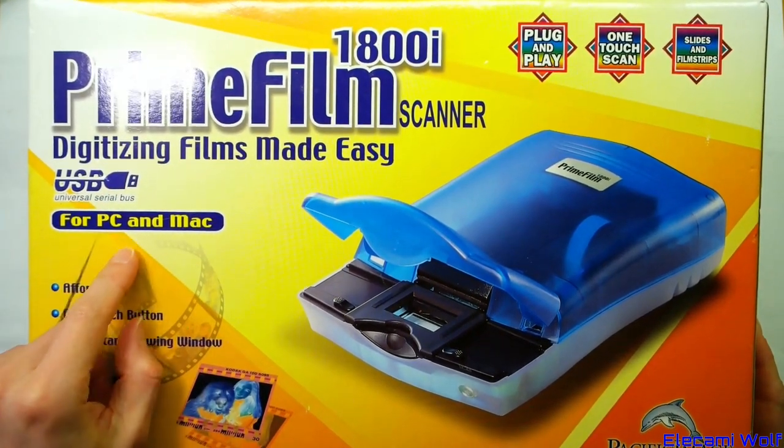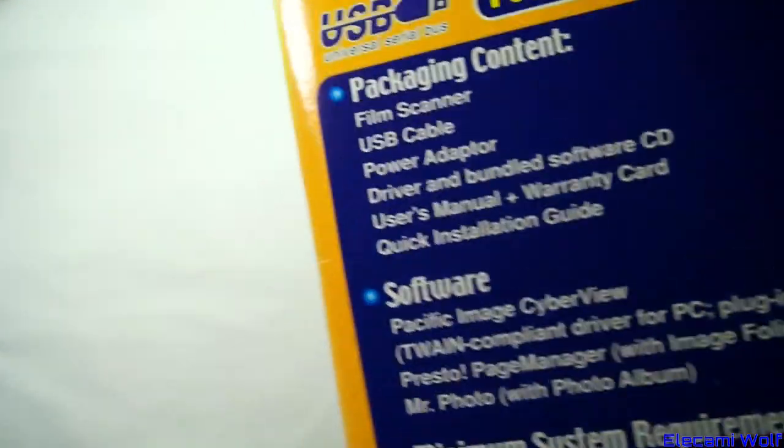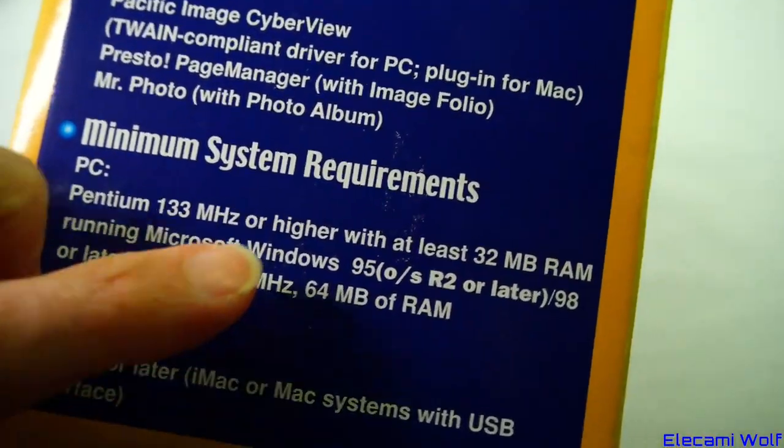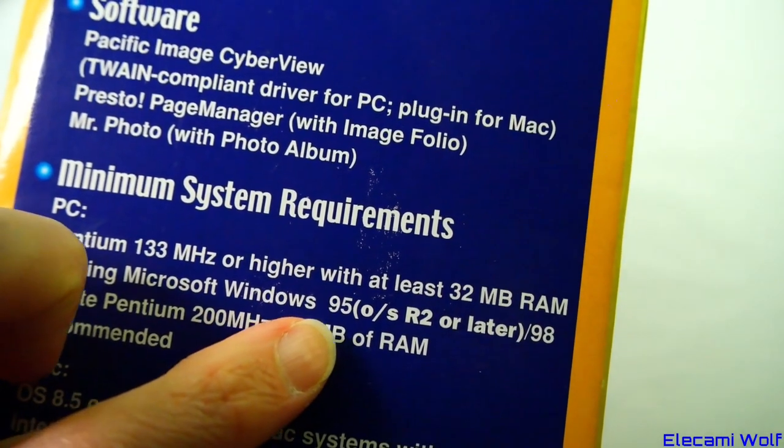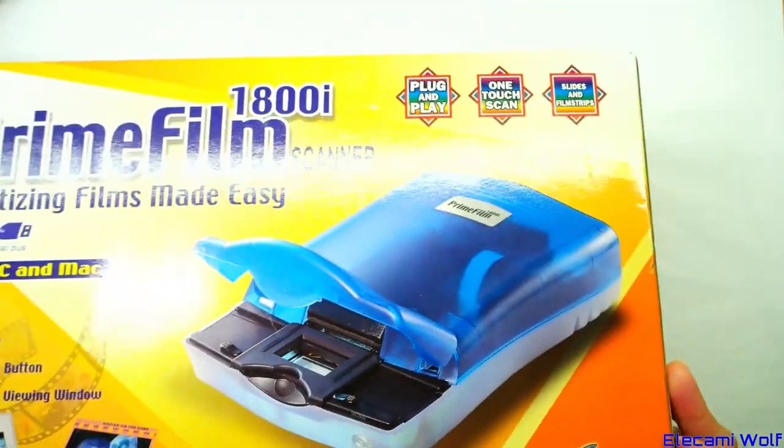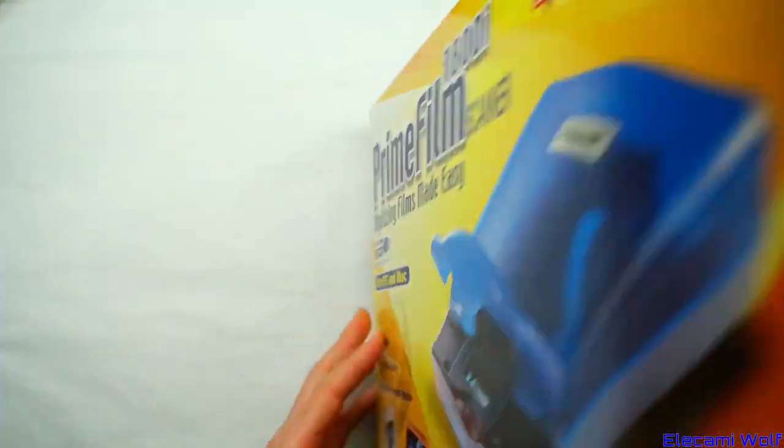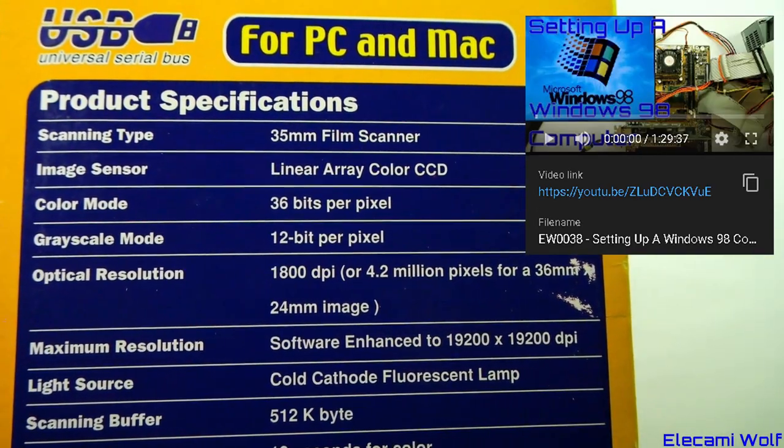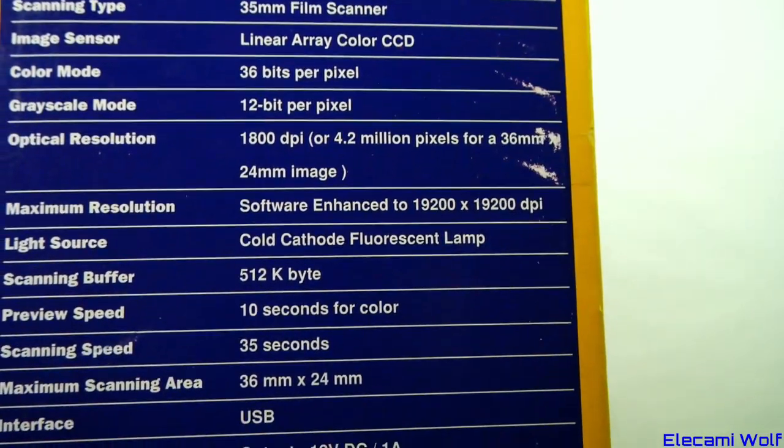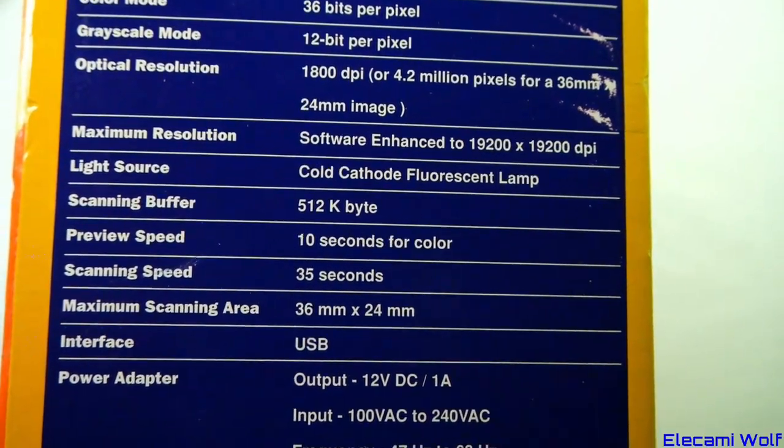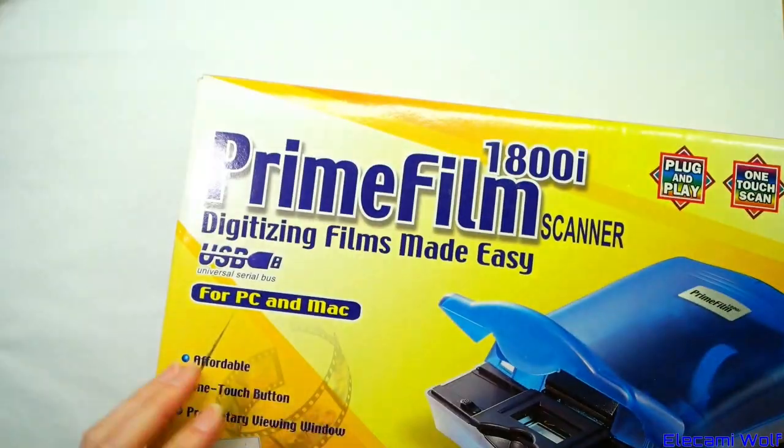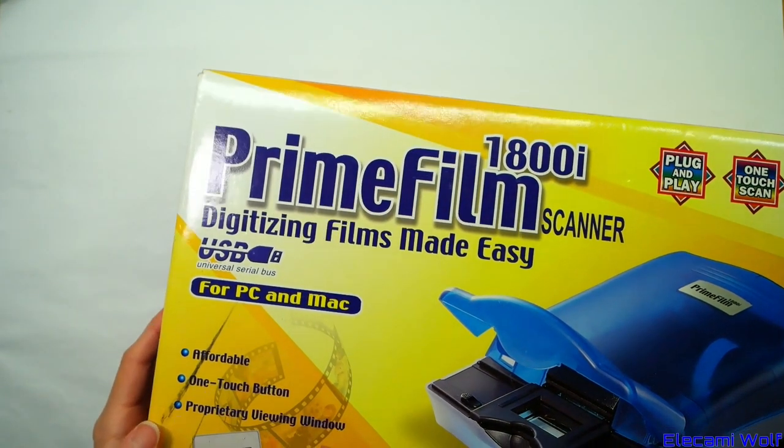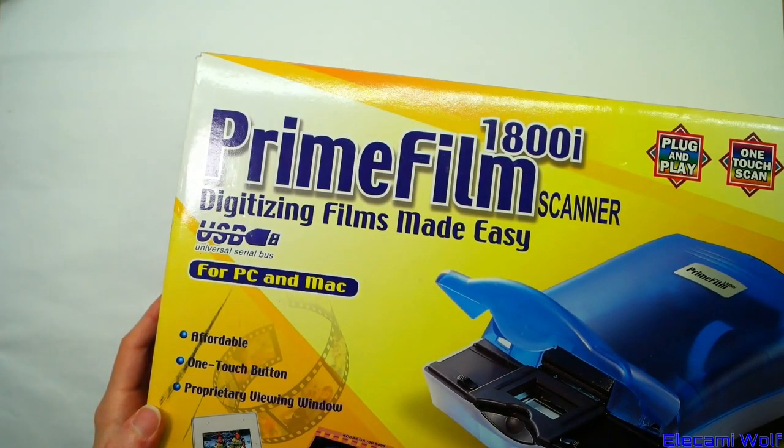USB for PC and Mac. The requirements listed at least Windows 95 release 2 or Windows 98. I did try it on the Windows 98 computer from an earlier video but it didn't work. After installing the drivers, the software just says it's not connected or not turned on and there didn't seem to be any way around that. So let's take it apart.